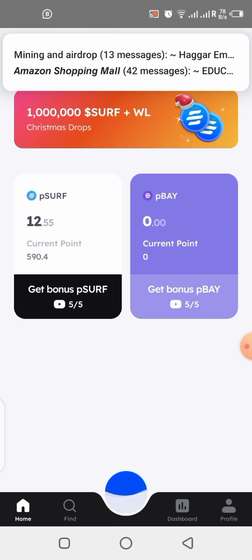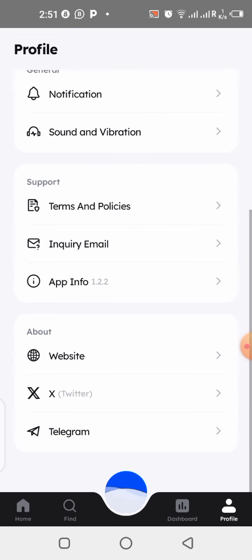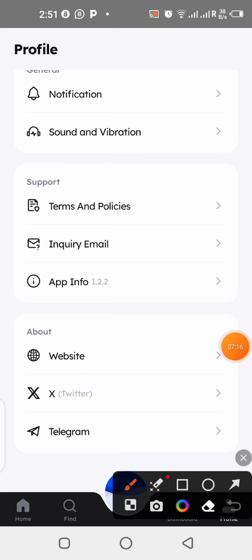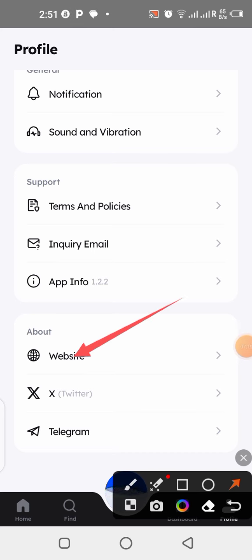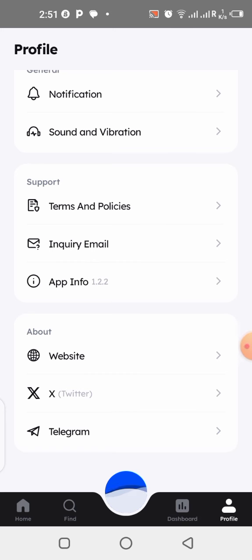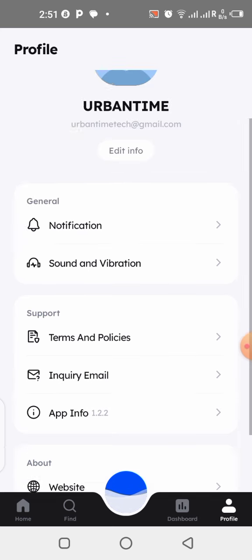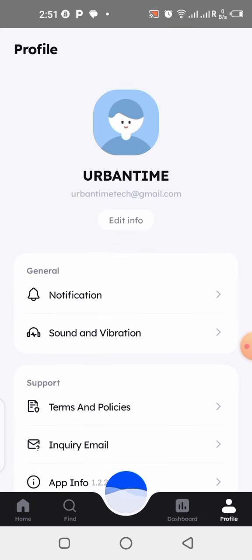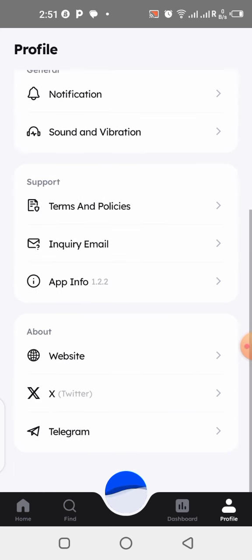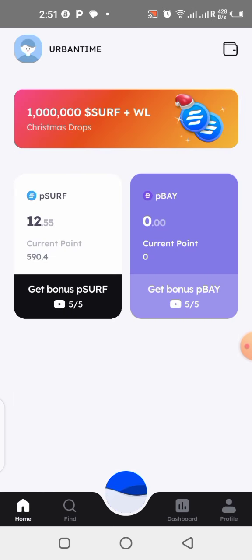Also click on 'Website' — once you click on it, it's going to take you to their official website where you can see the white paper of this project. Take your time to read it. I always say it's very important to read so you understand what you are getting yourself involved in. Read the white paper and understand it, then you can decide if you want to continue with the project.